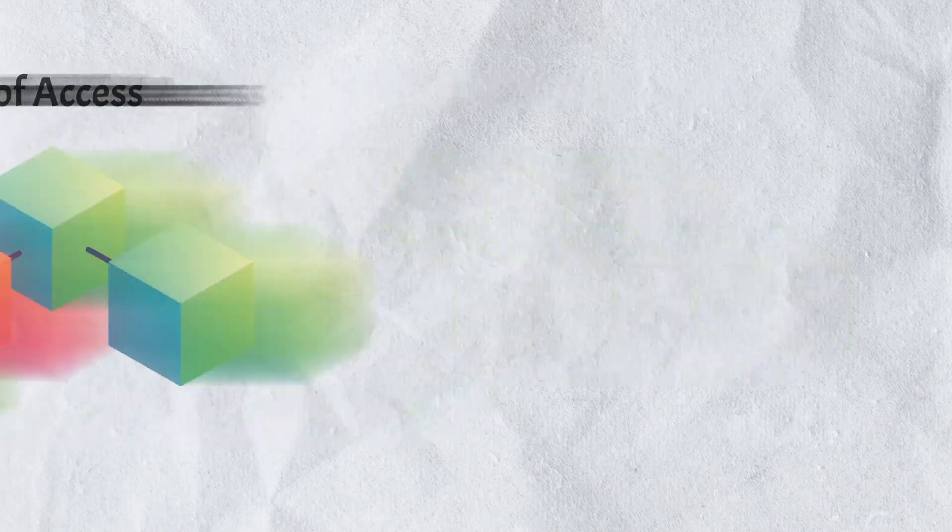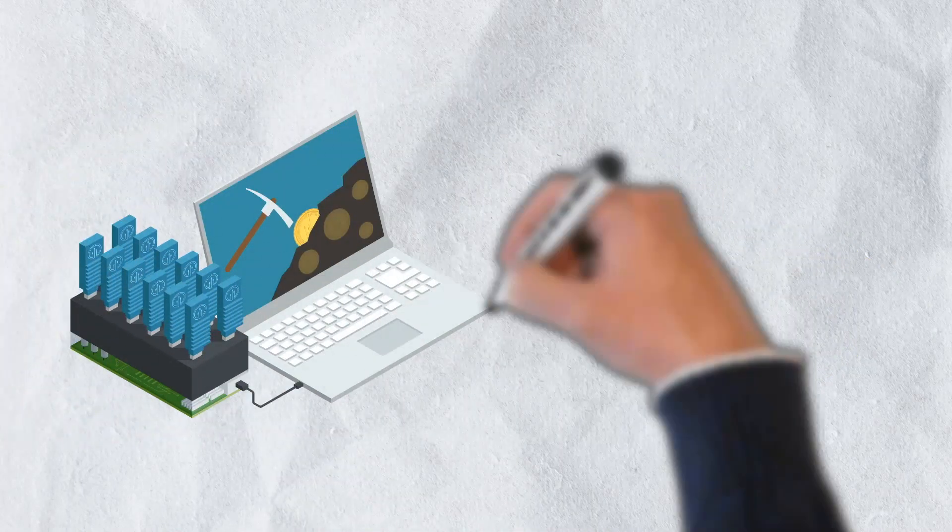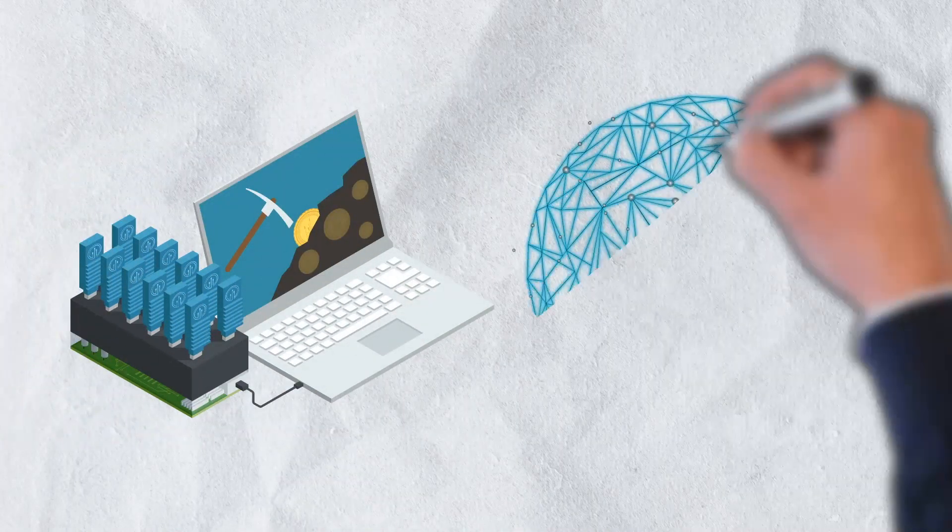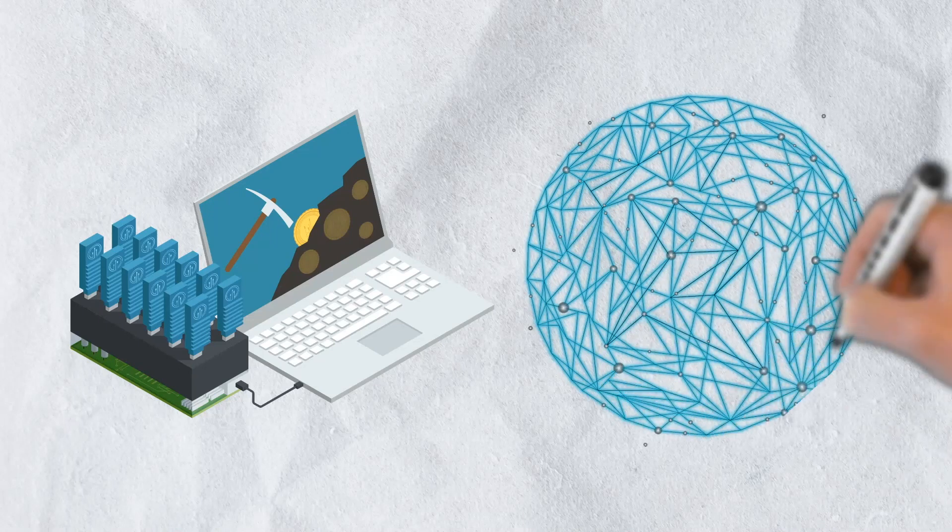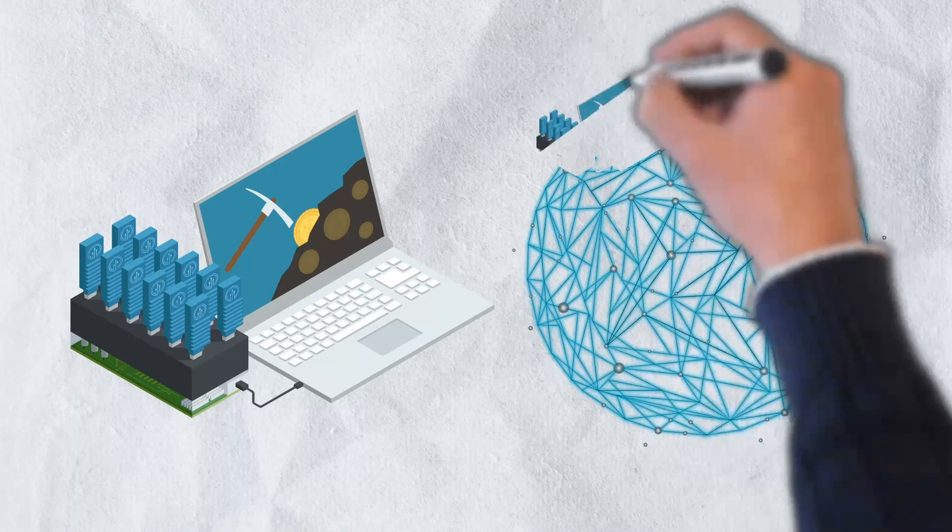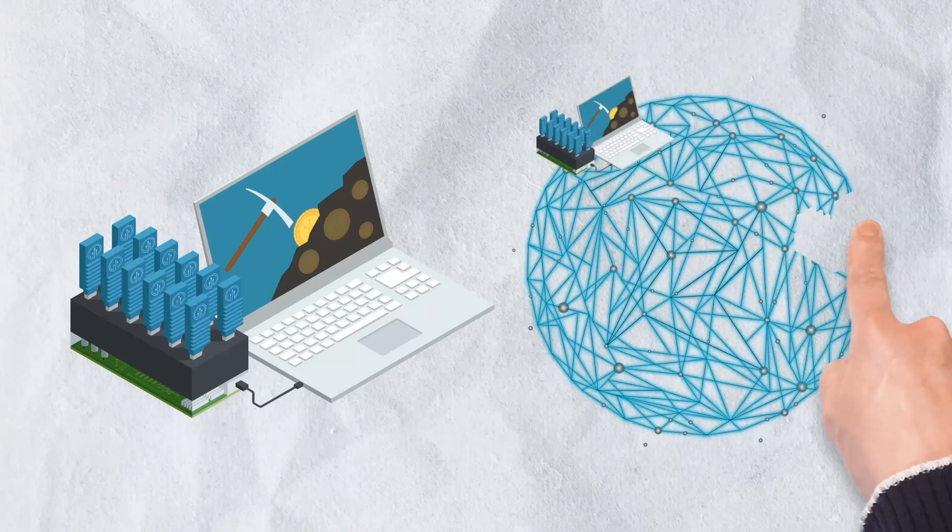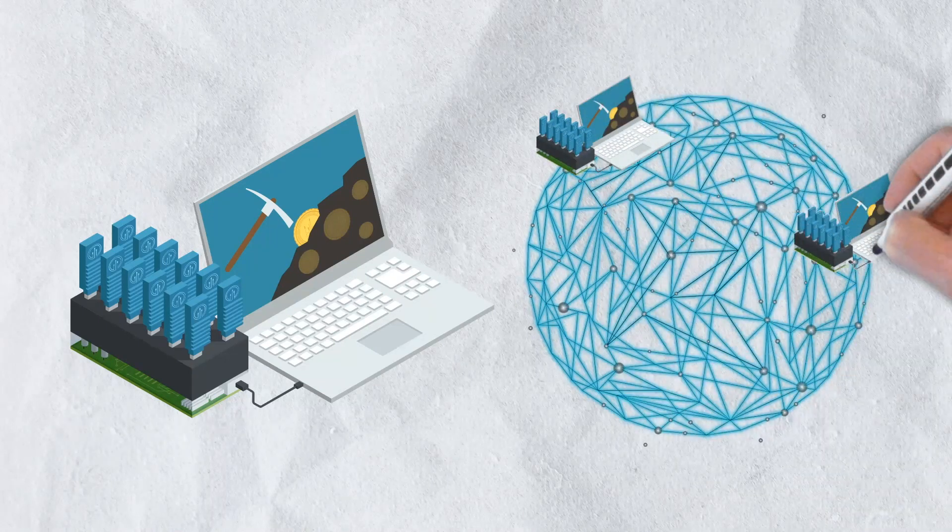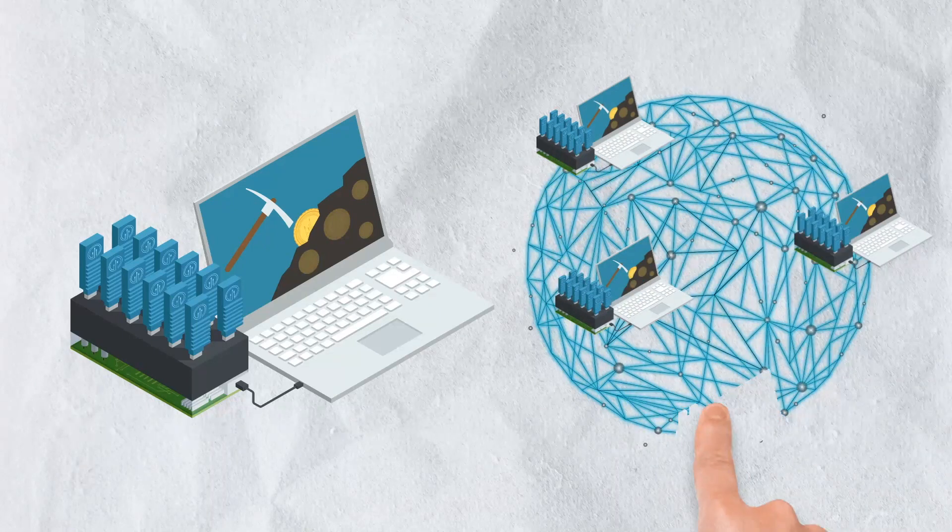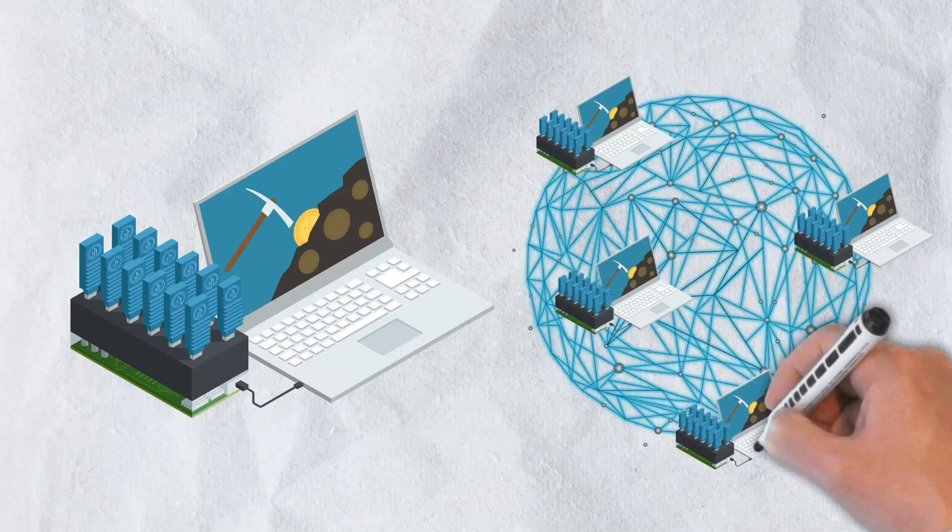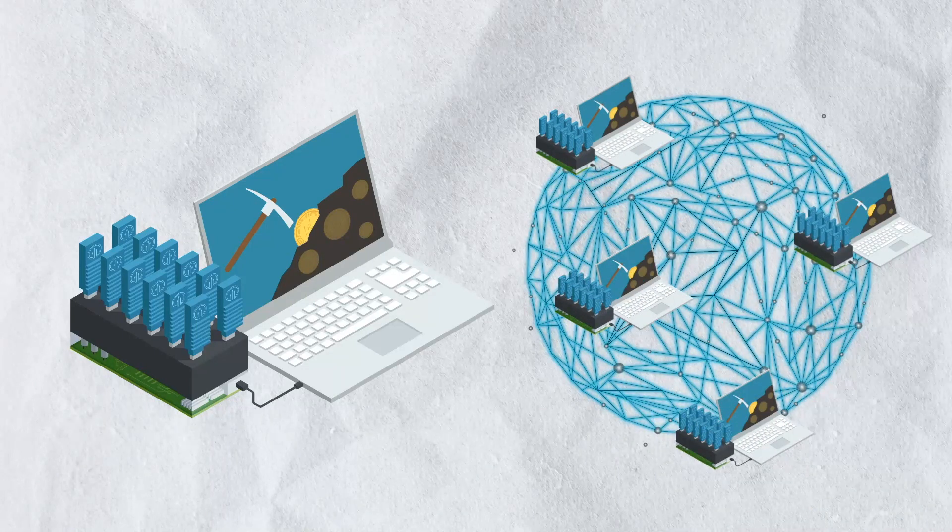This unique consensus mechanism incentivizes long-term data storage. Miners are critical to Arweave's success because they are the means by which data can be stored in a decentralized manner. Miners create a network of thousands of computers and servers that store data and eliminate a single point of failure that exists with centralized solutions.